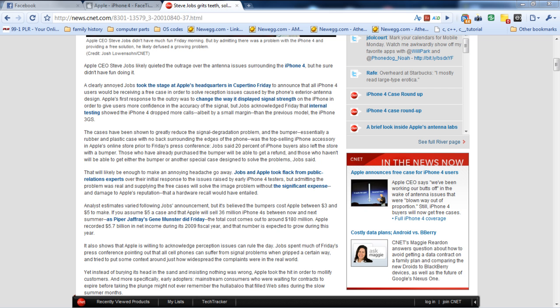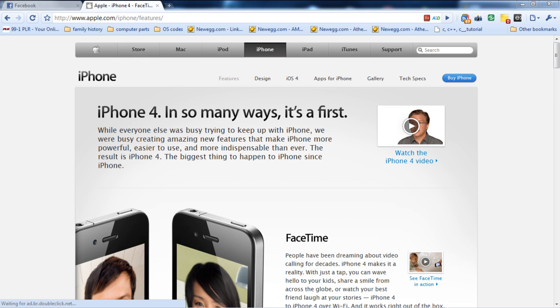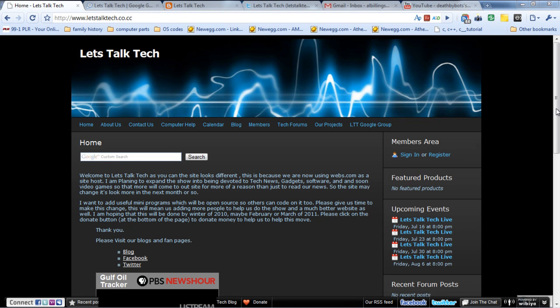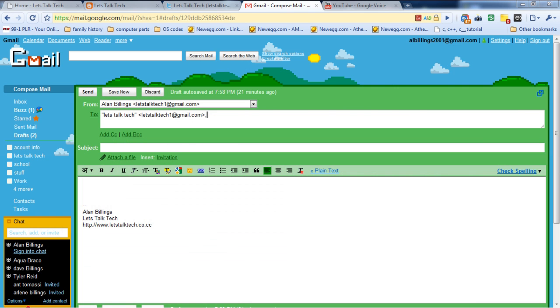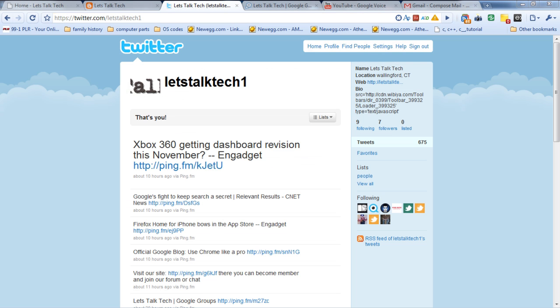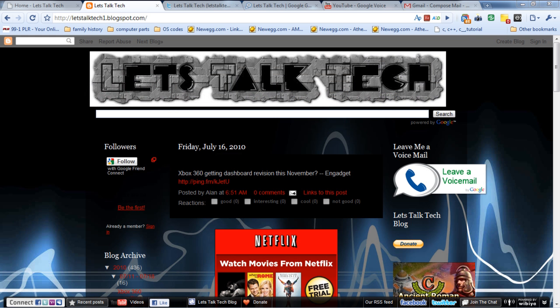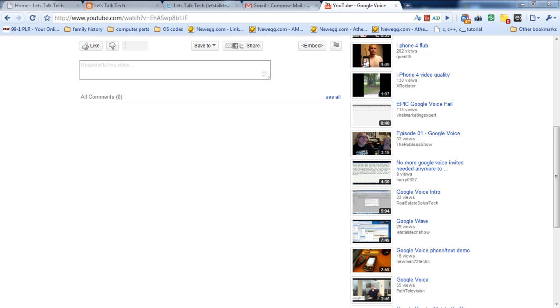As always you can visit our website letstalktech.co.cc, send us an email at letstalktech1@gmail.com. You can visit us at our Twitter page at twitter.com/letstalktech1. You could also go to our blog at letstalktech1.blogspot.com. Last but not least, you can like, subscribe, rate, or comment on this video.